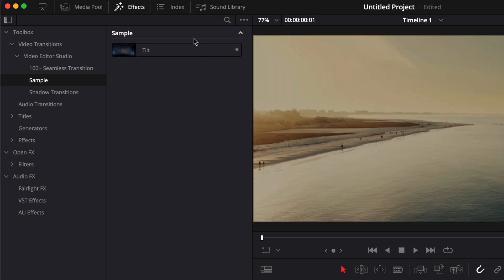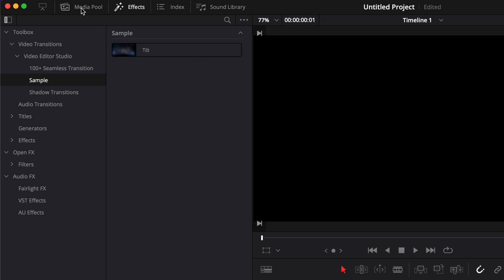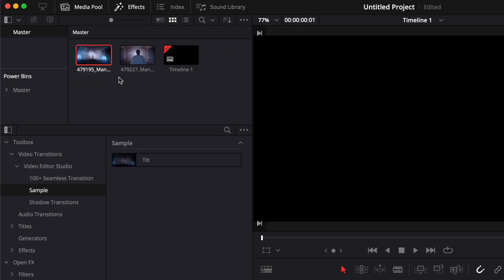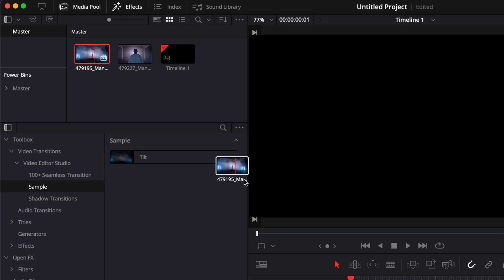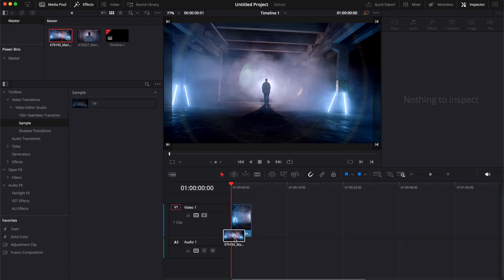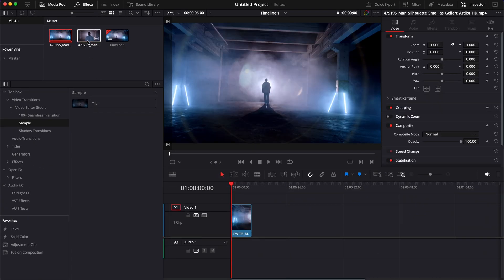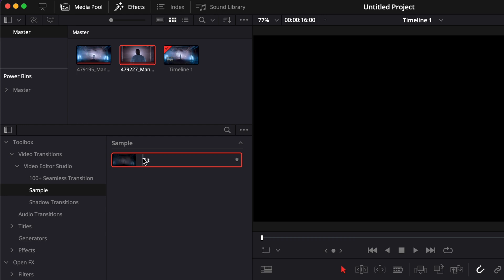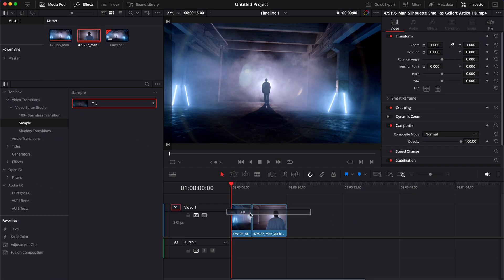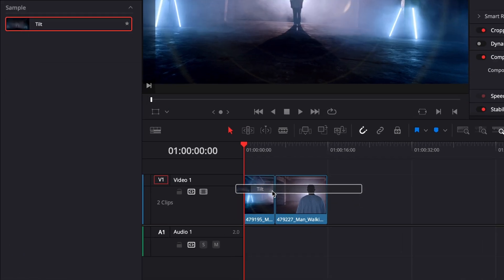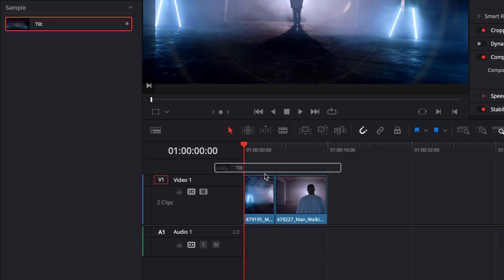Now let's apply it to some video clips. Here I'm going to go to my media pool and drag a first clip and a second clip into my timeline. Now as you can see, if I try to drag the tilt directly onto the video clip, it doesn't work. There is nothing happening.